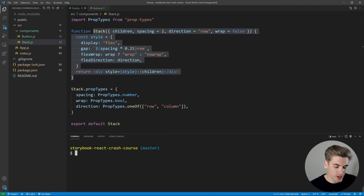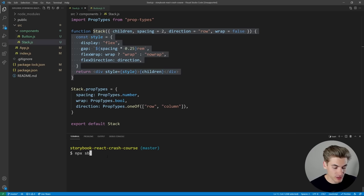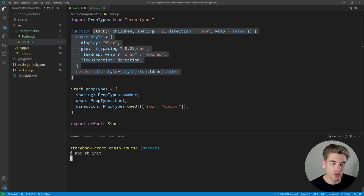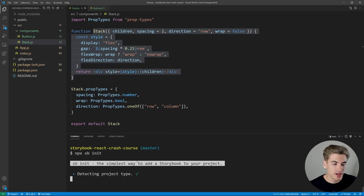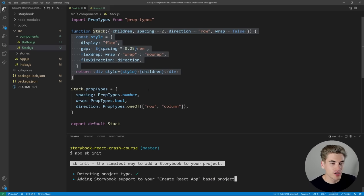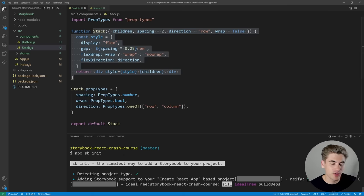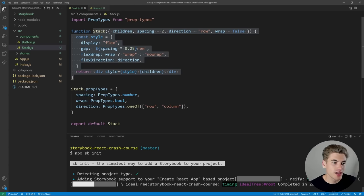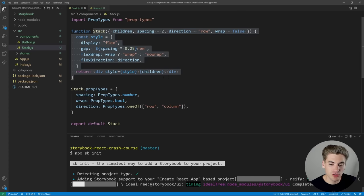To get started with Storybook, we need to run the initializer. We just say npx sb init, which stands for Storybook, and then init. This is going to download all the Storybook information into our application. The important thing to note is you need to do this after you create your application — whether it's React, Angular, Vue, or whatever — you need to create the app first and then run the initializer. It's going to download all the libraries you need and add information to your package.json.